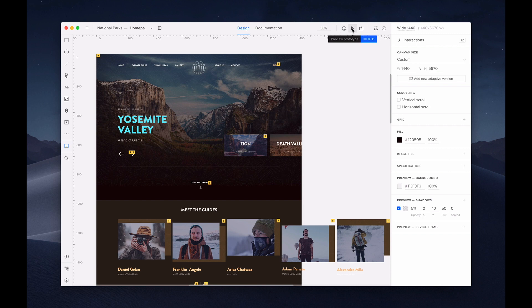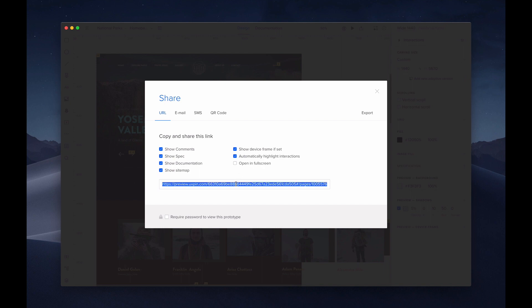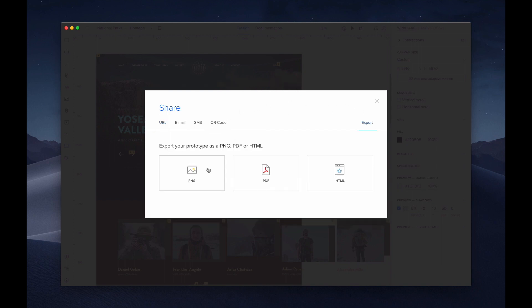Next is where you can preview your prototype. This next icon gives you sharing options. Simply copy the preview link and share it with your stakeholders and collaborators. There are options to share via email, SMS, and QR code. You can also export your design to PNG, PDF, or HTML.